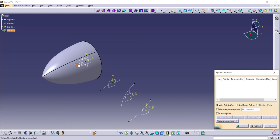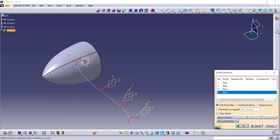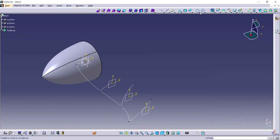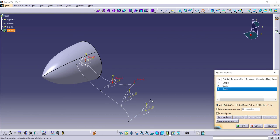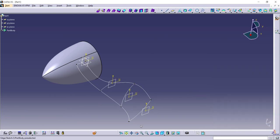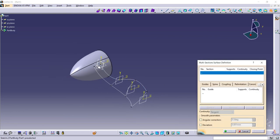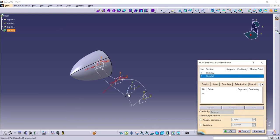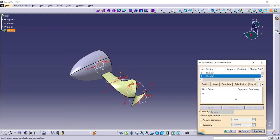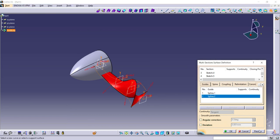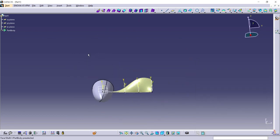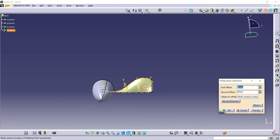Create spline using edges of sketches. Use multi-section surface, select all the sketches. Give guide curves. Give thickness to the surface.